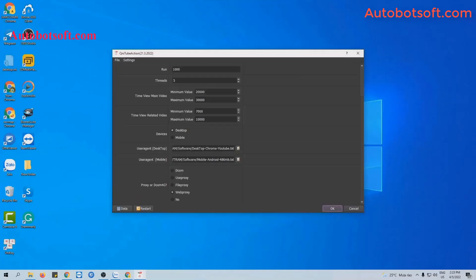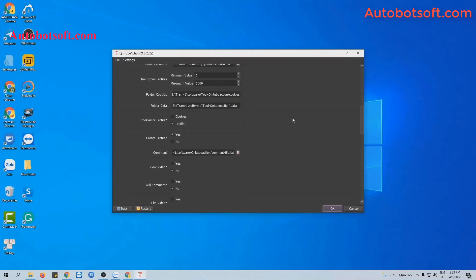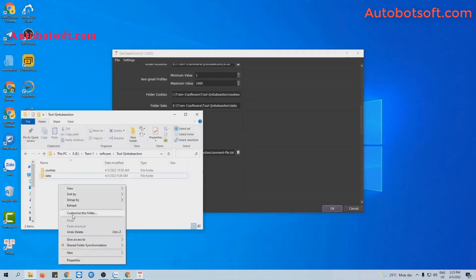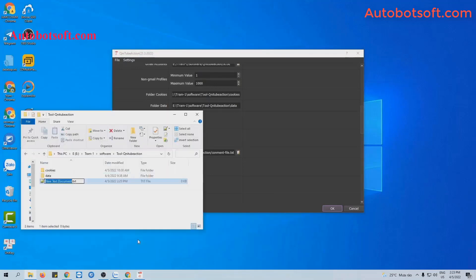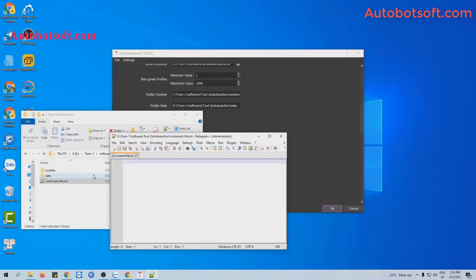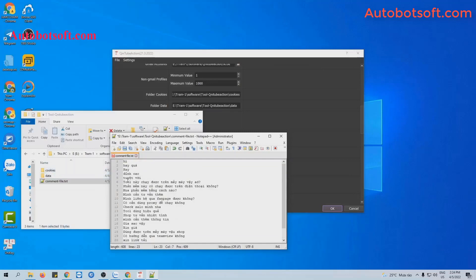After finishing the basic setting, now you scroll to the comment section. You create a text file to save contents of comments that you want to post. For example, these are contents that we want to comment. Remember to enter these contents by line and click to save.